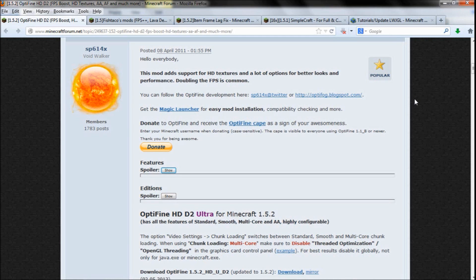In Minecraft, many people suffer from a lack of frames per second, and mainly it decreases gameplay. So there are a few simple ways to increase your FPS.